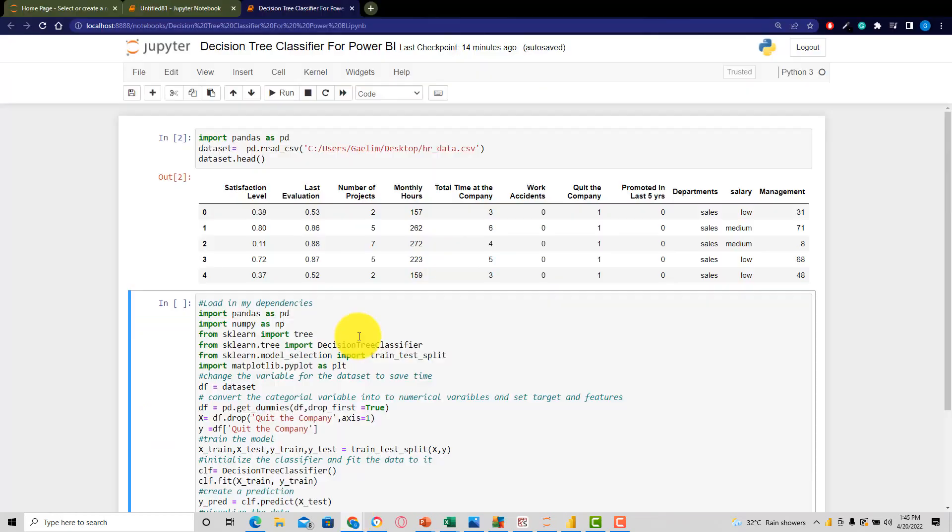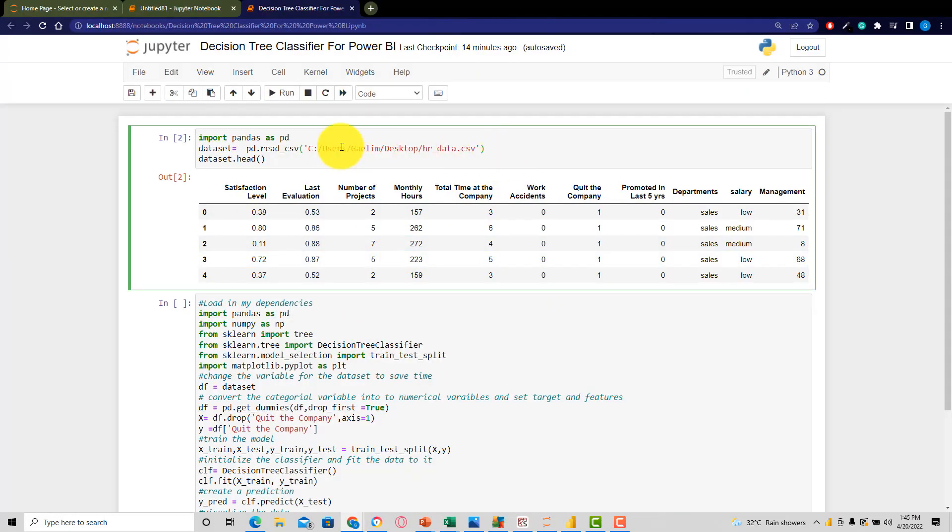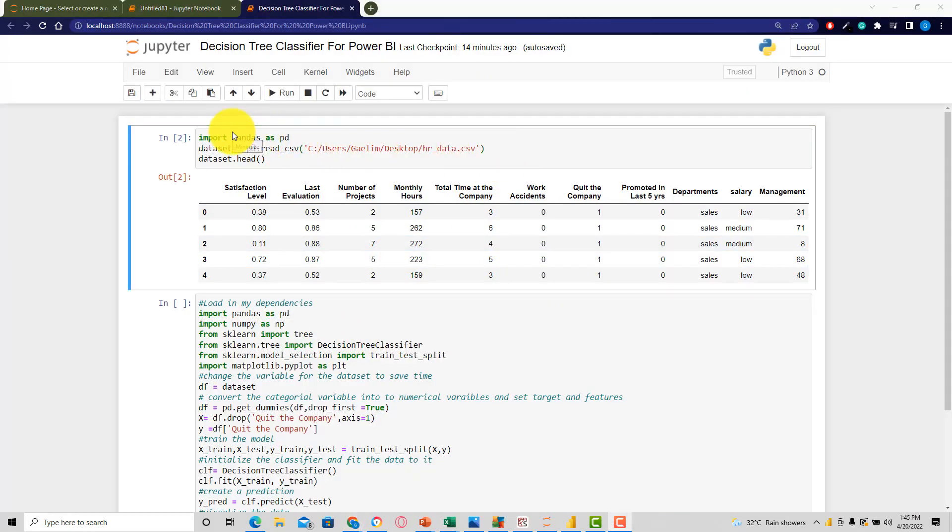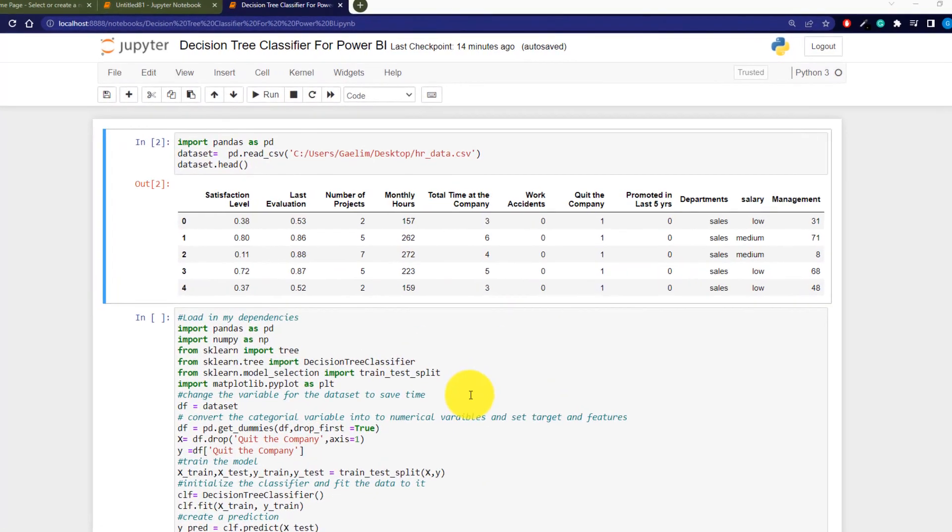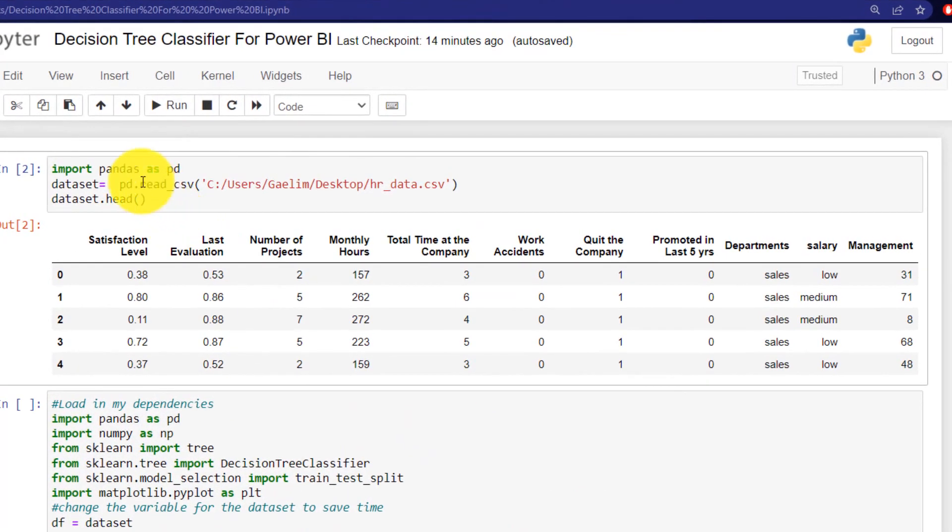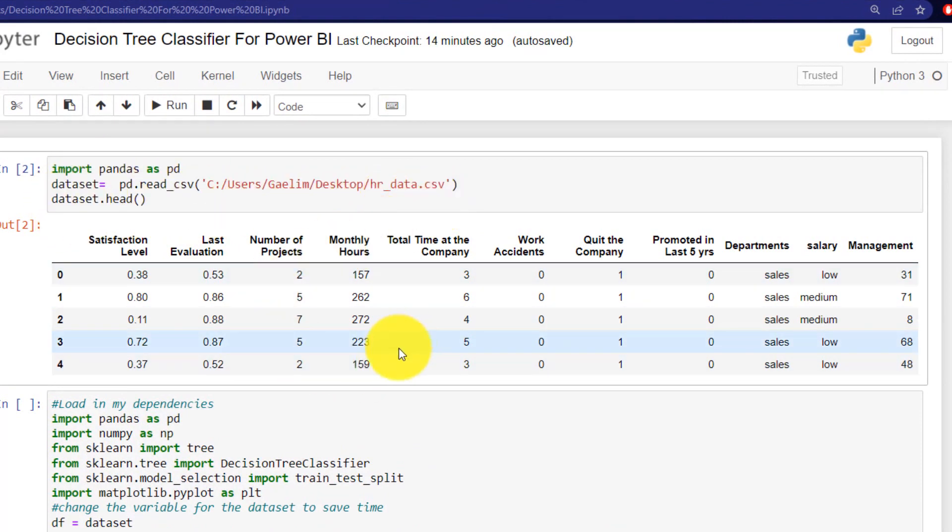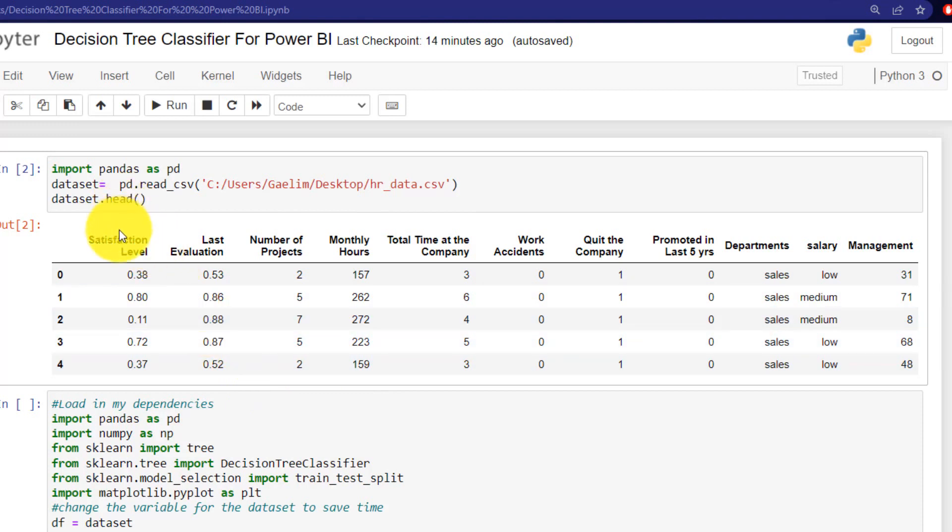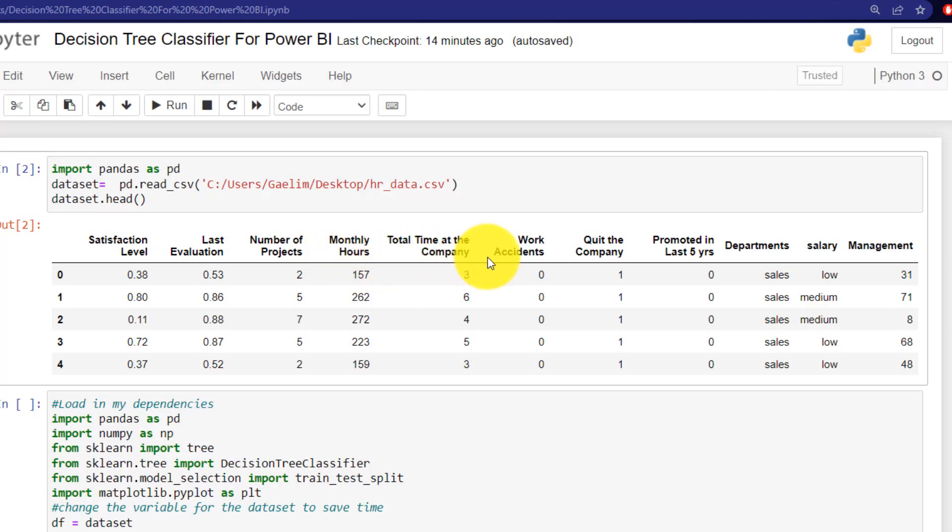So here's a Jupyter Notebook. And I just want to review the data set very quickly before I go over the code. So I've just imported pandas and loaded in the data set. This is an HR data set that gives us the satisfaction level, last evaluation, number of projects, monthly hours, time at the company,